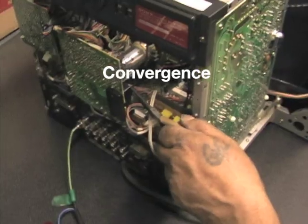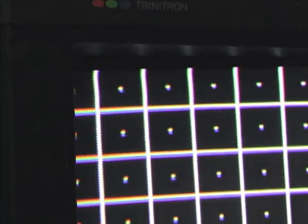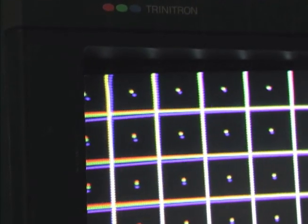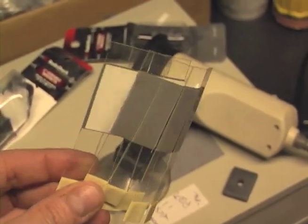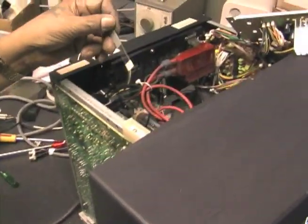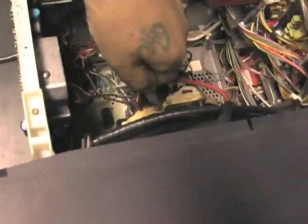This is the convergence control for the red, green and blue rasters to align. If the control can't take care of it sufficiently, additional magnets can be placed at the back of the tube.